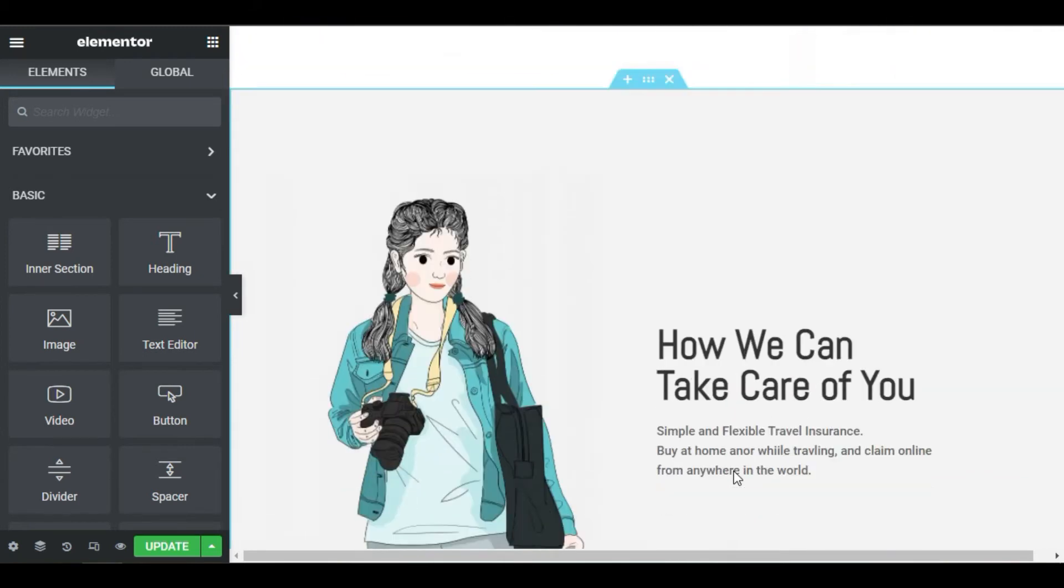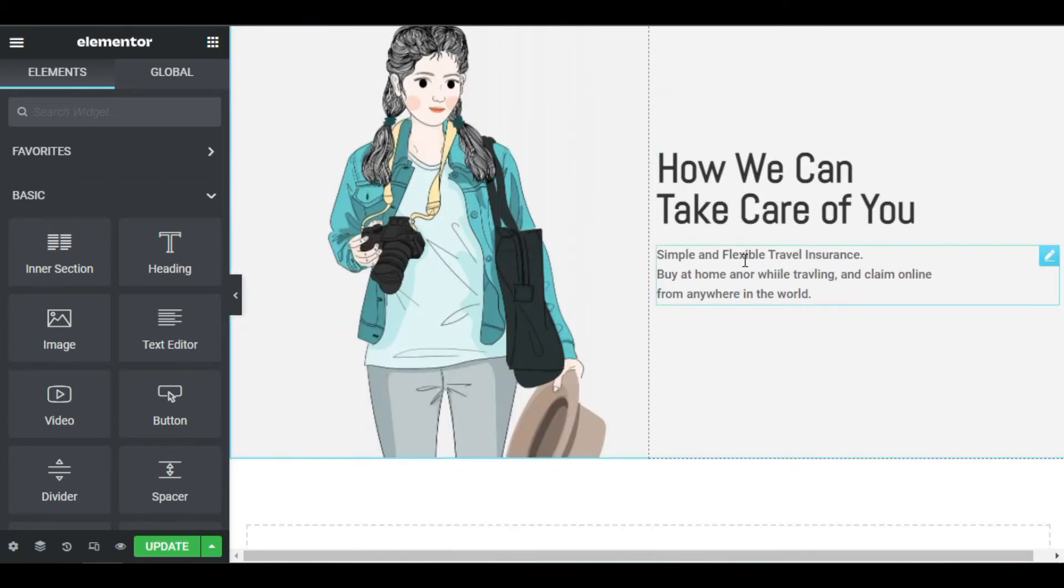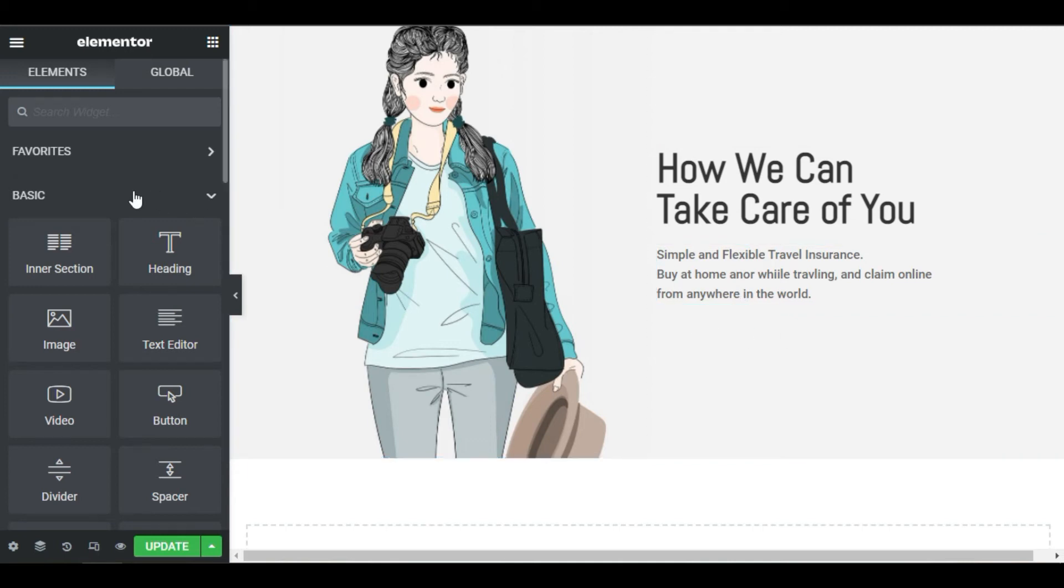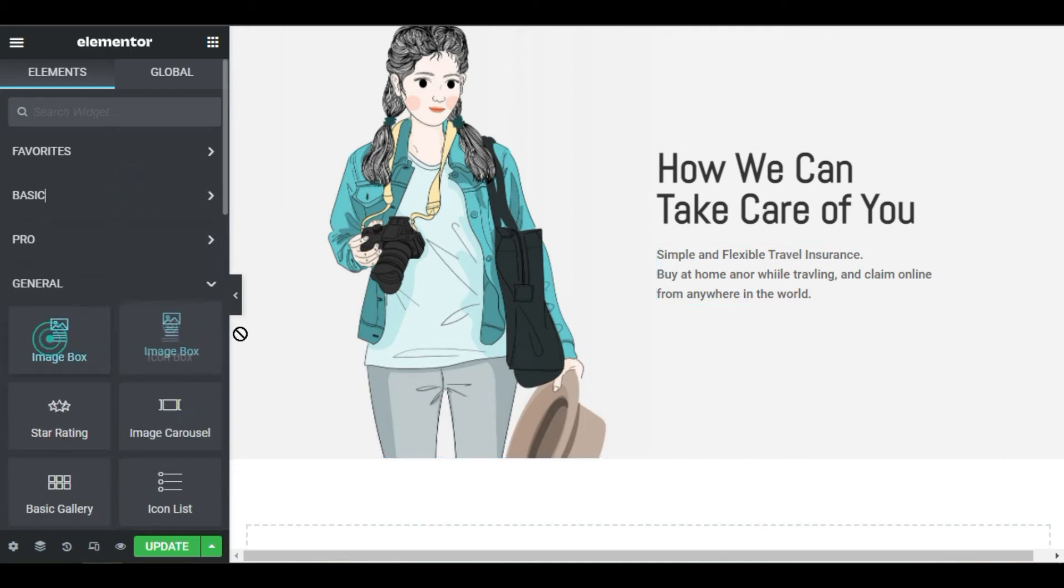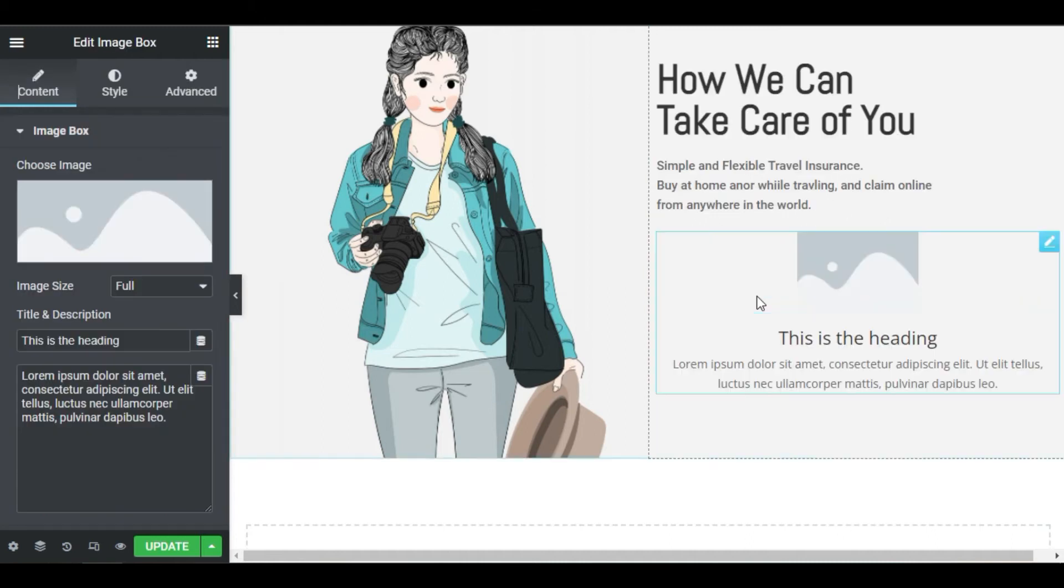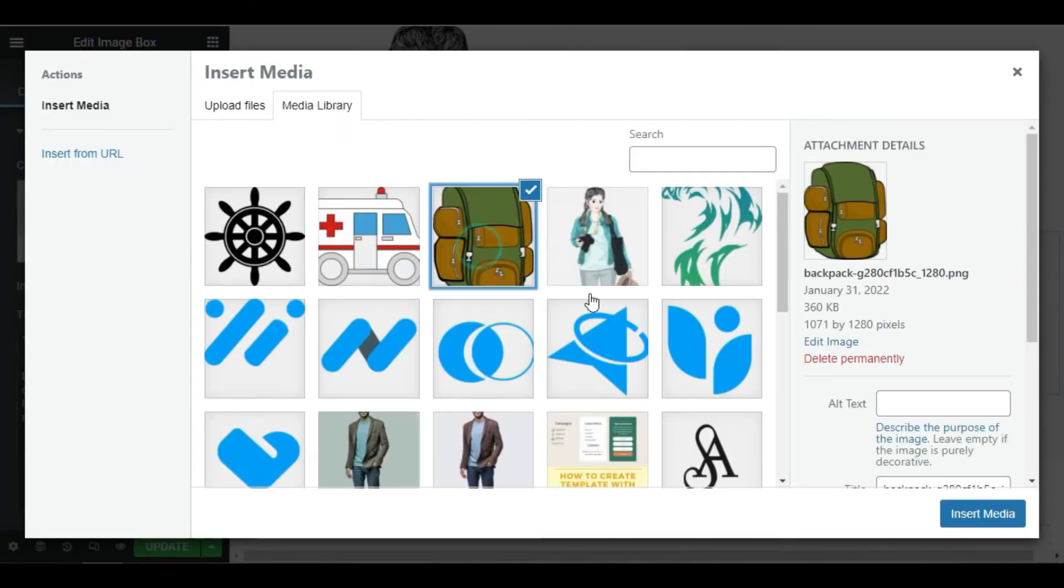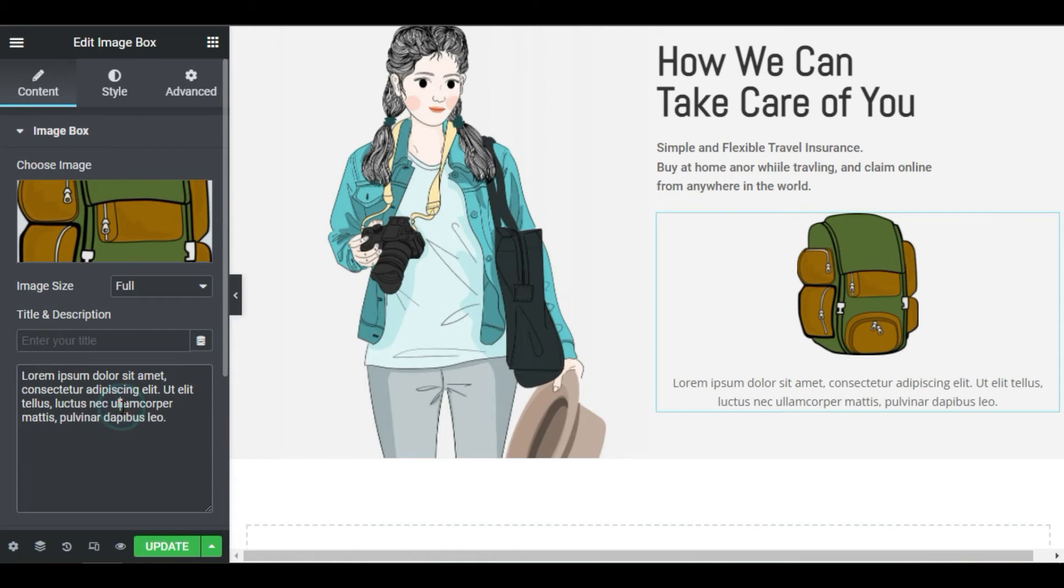Move on to our next section. Let's add our services feature just below the text. Drag in an image box widget and let's change our image. Remove the title and paste in some text.